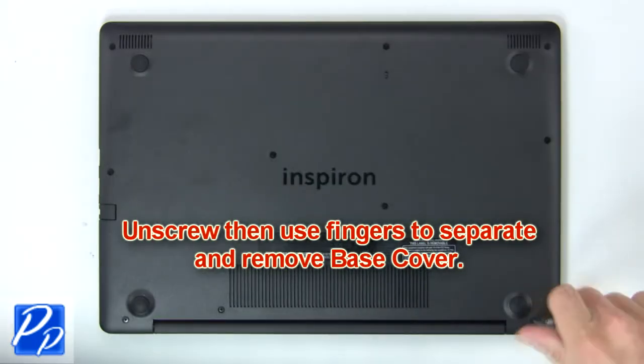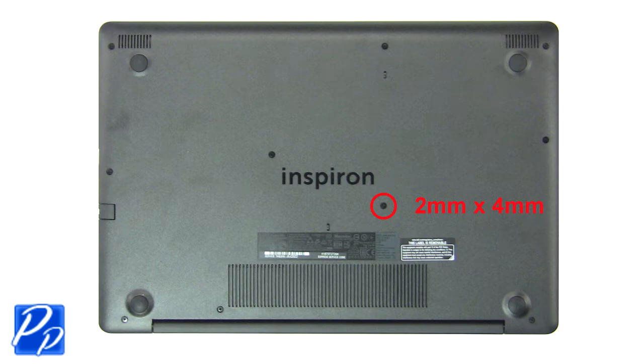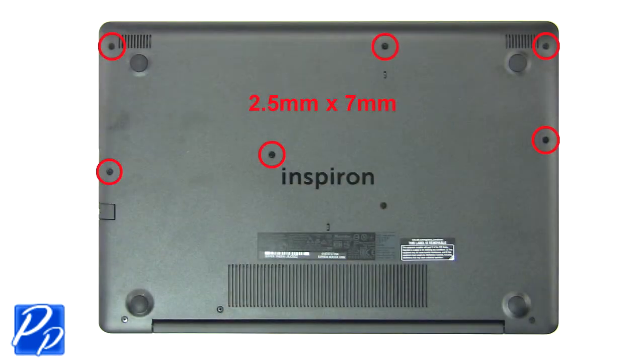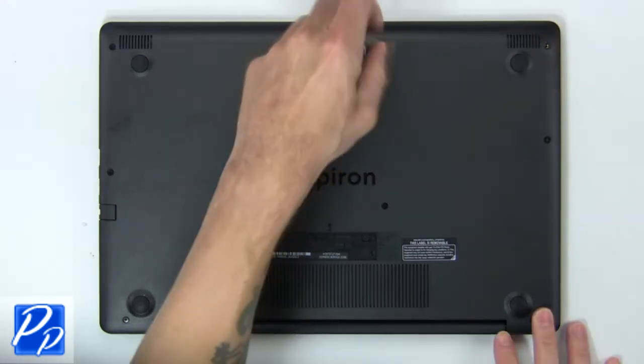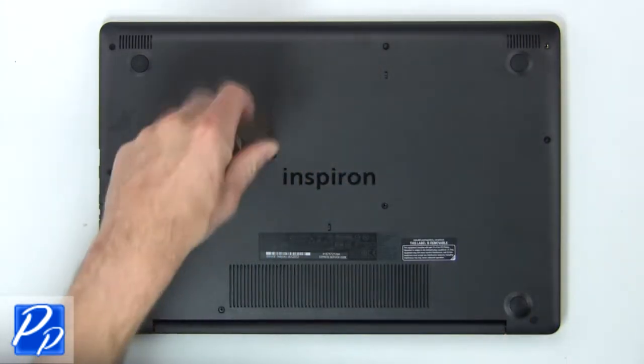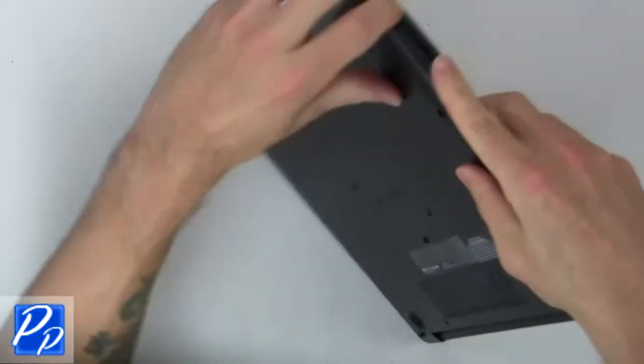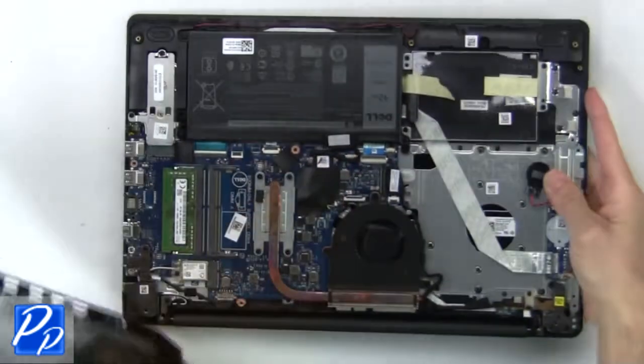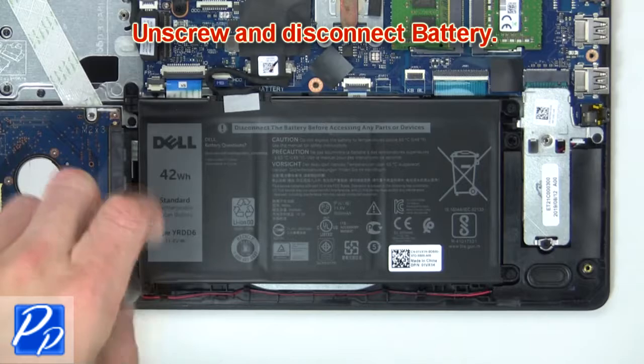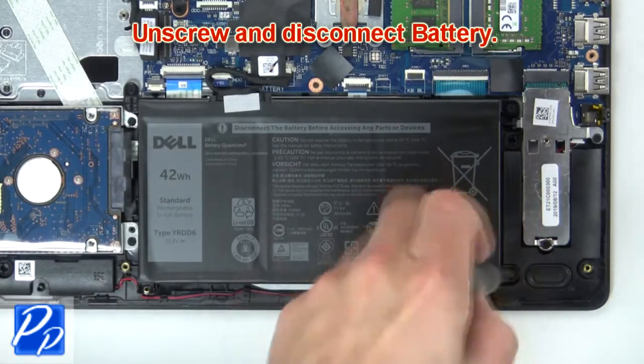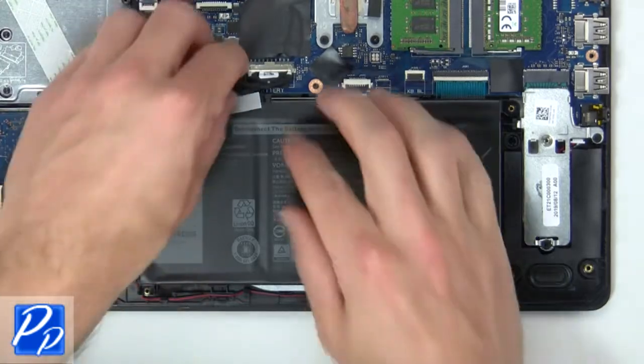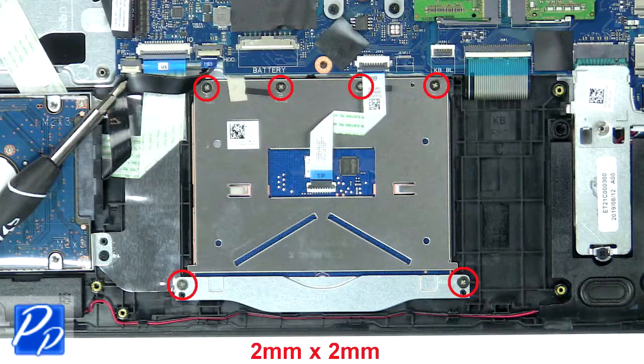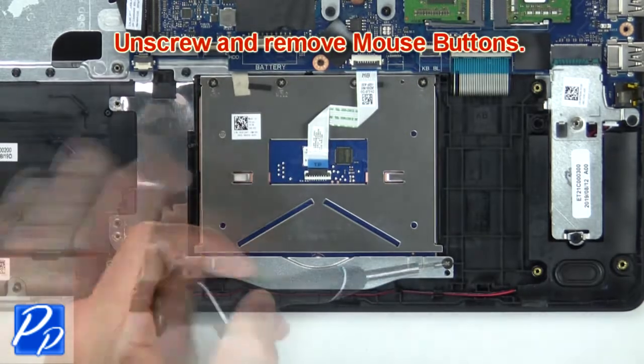First unscrew then use fingers to remove base cover. Now unscrew and disconnect battery. Then unscrew and disconnect mouse button.